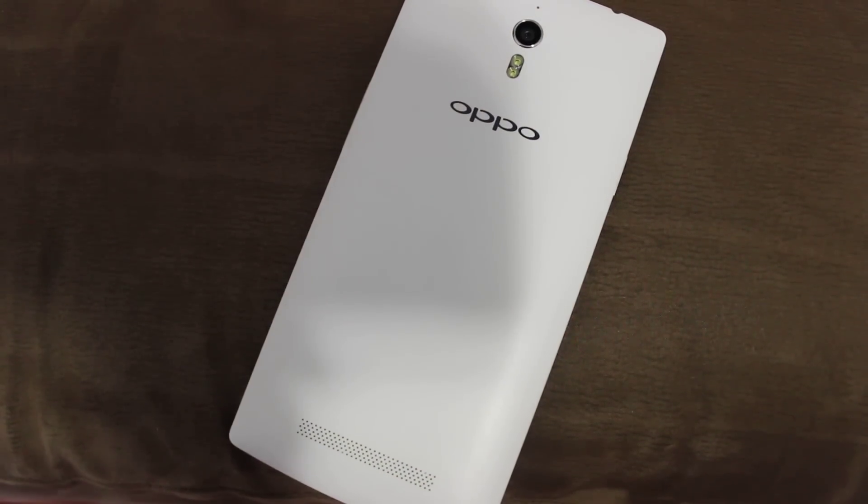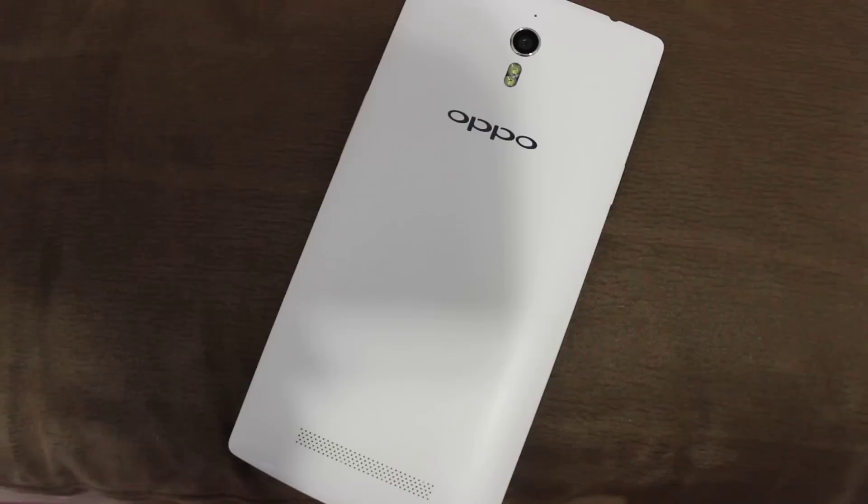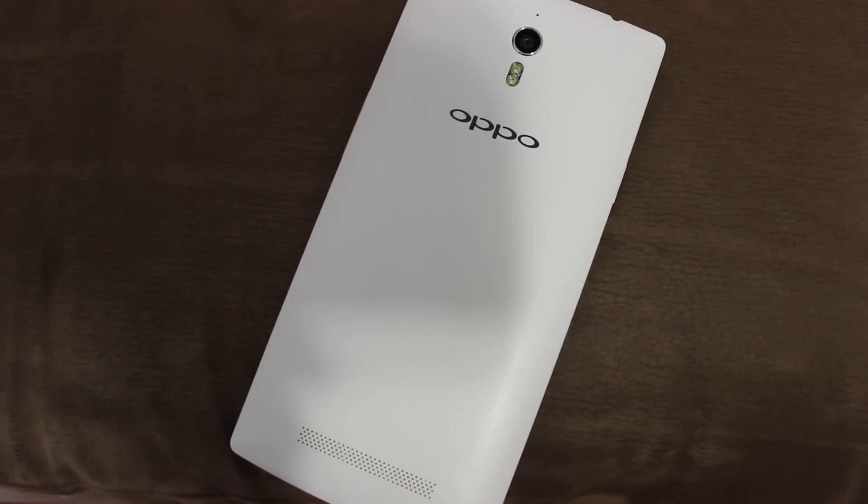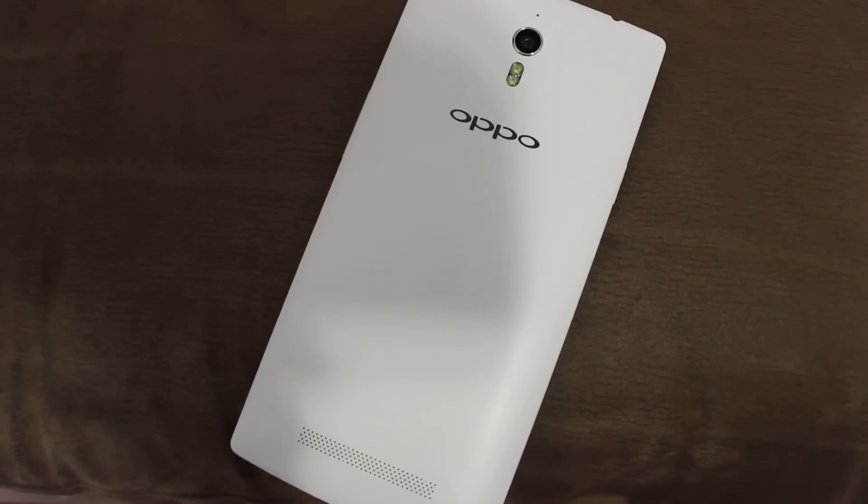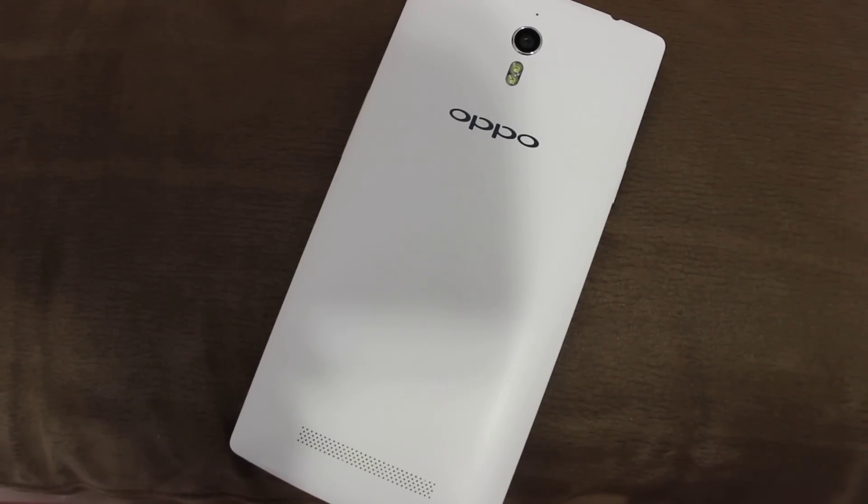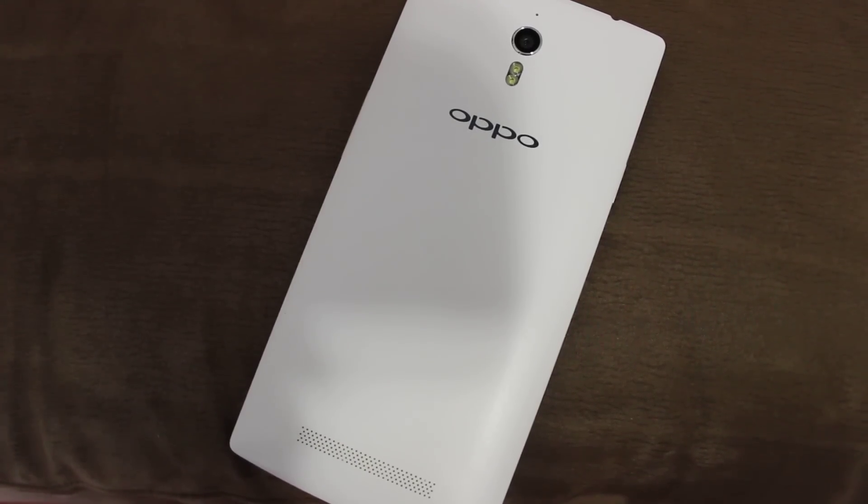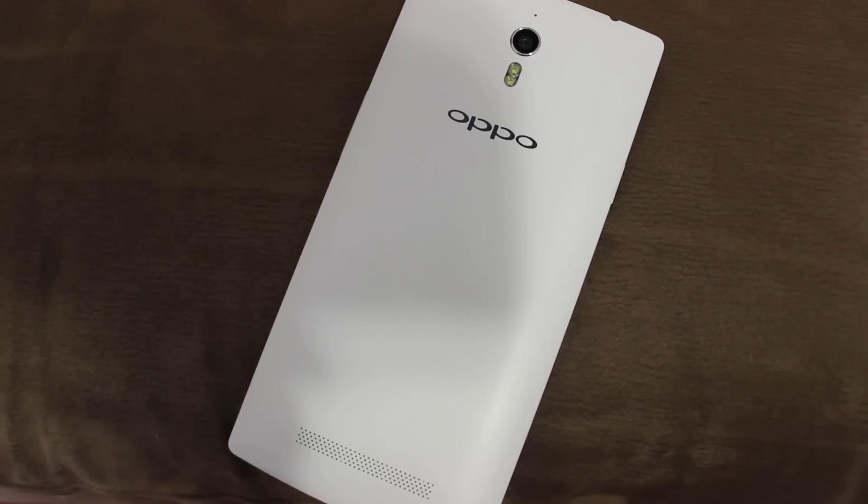What is up guys, very cool on here with another video for you today and we're going to be looking at CyanogenMod 12.1 on the Oppo Find 7. Now this video is for both the Find 7 and the Find 7a.